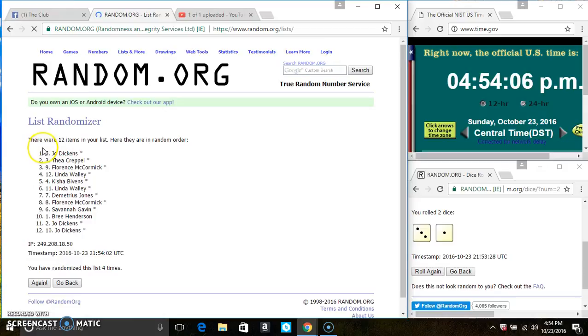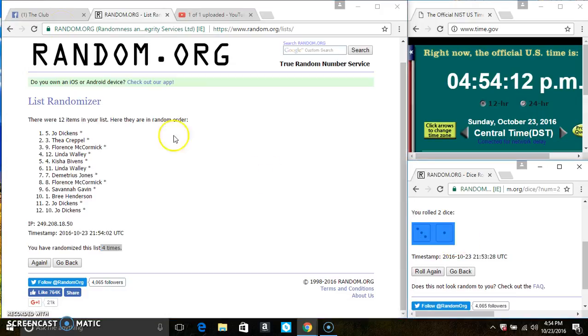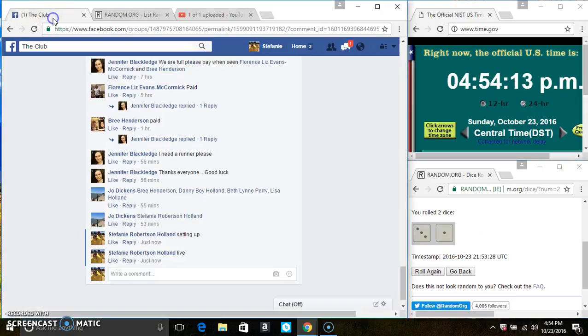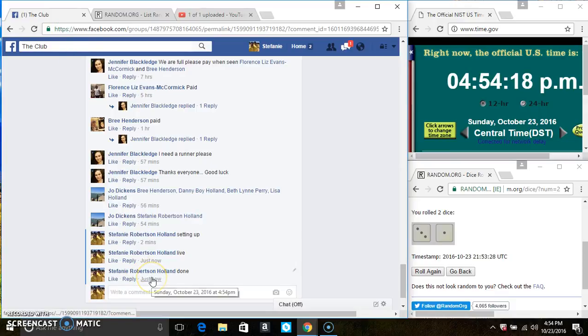In spot 5, Ms. Jo Dickens is the winner, congrats Ms. Jo. 12 items on the list, 4 times, the dice call for a 4. And we are done.